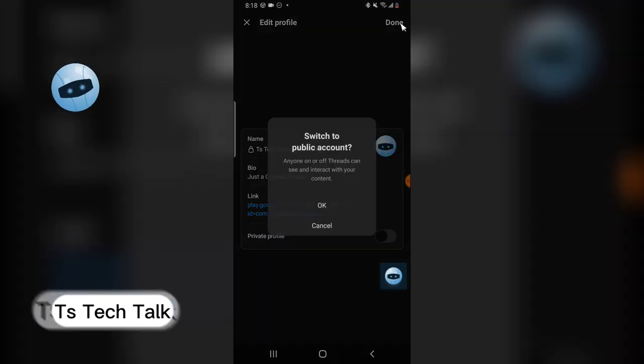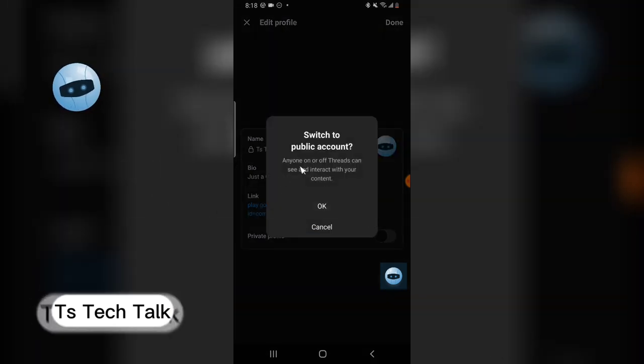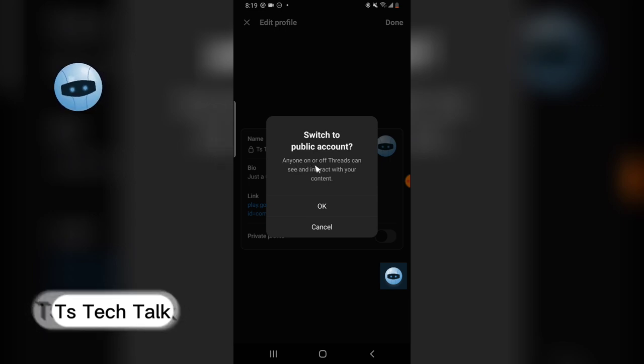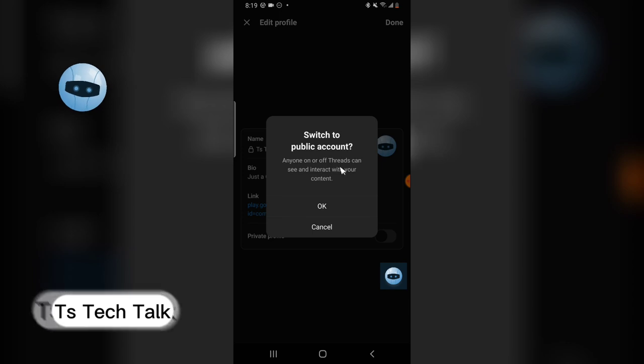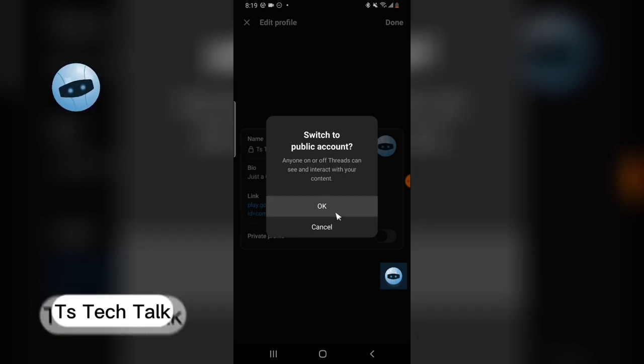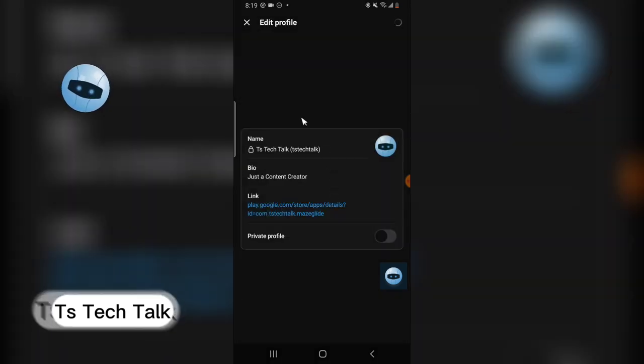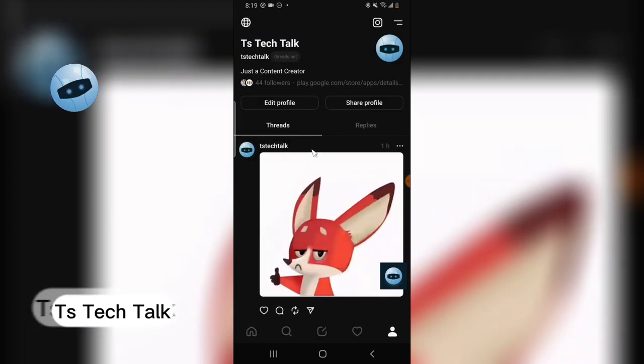When that changes, it means it's public now. It says anyone on and off threads can see and interact with your profile. Click on OK and it's going to load up and you see it changes to globe.